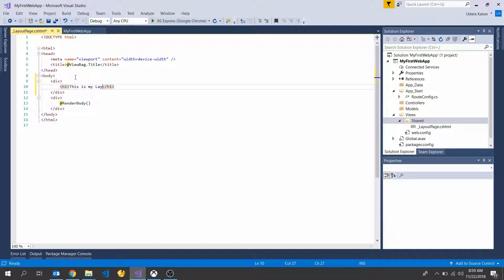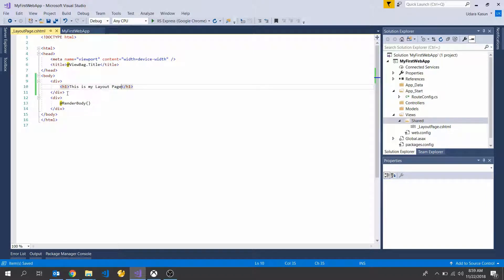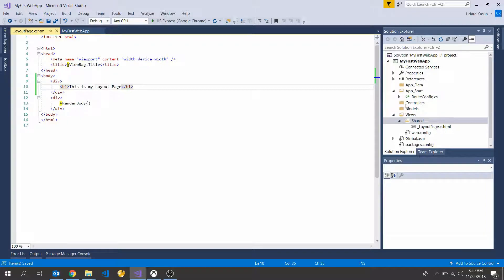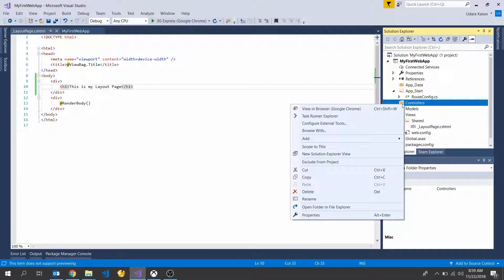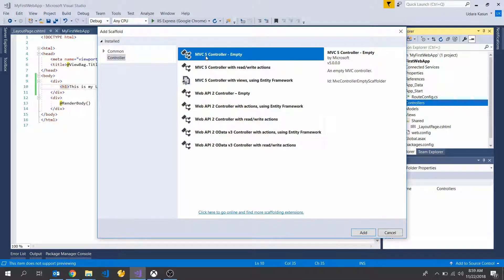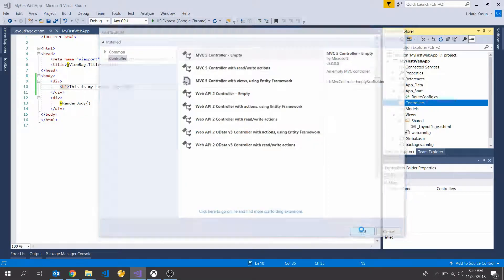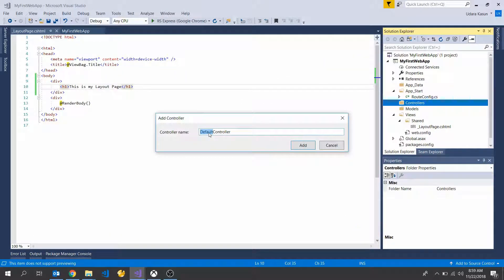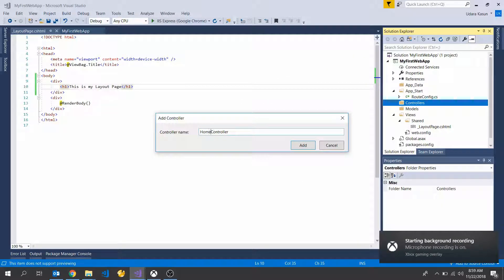Okay, perfect. We created our layout page. And now I'm going to add new controller and add controller, MVC5 empty controller and add, rename as home and press add button.